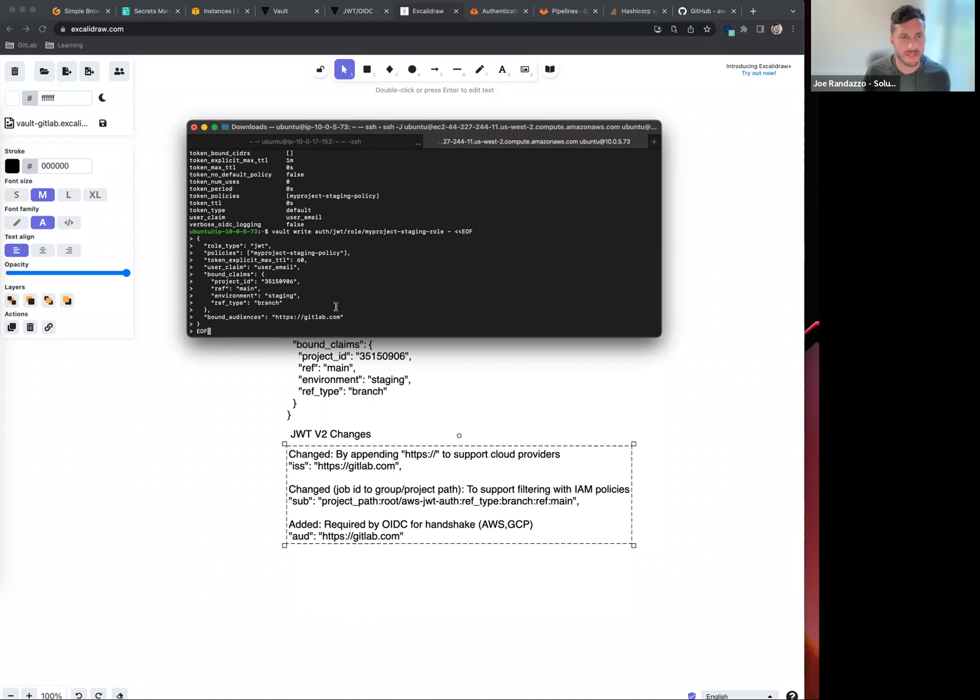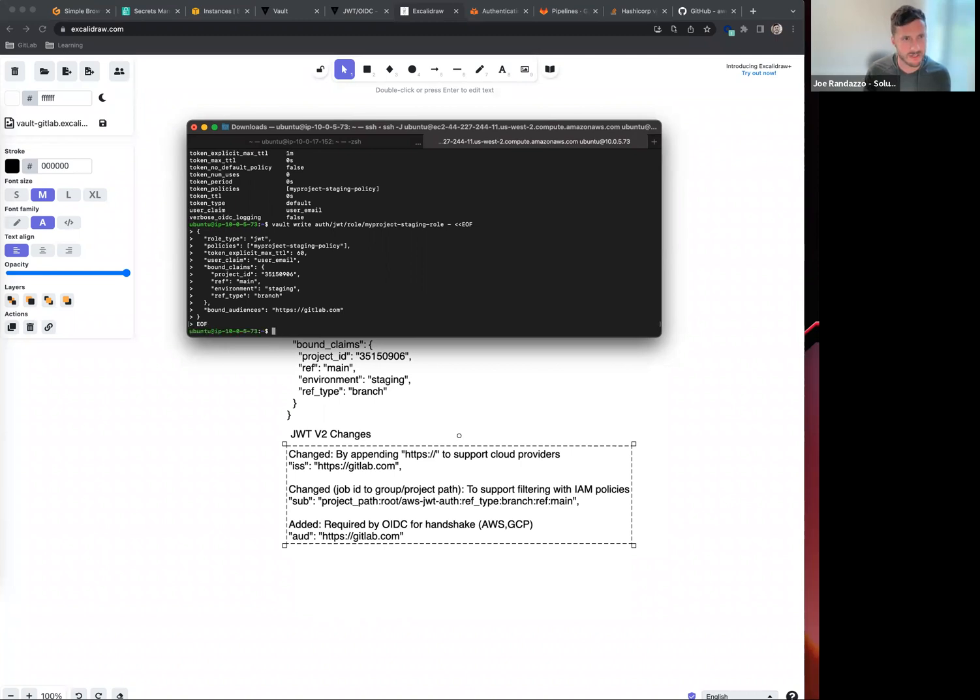You need to now include the bound audience. I'm going to go ahead and write that to this function and just double-check that it went through.